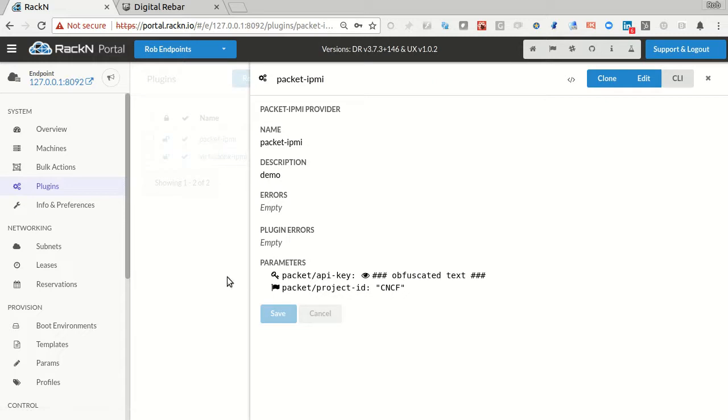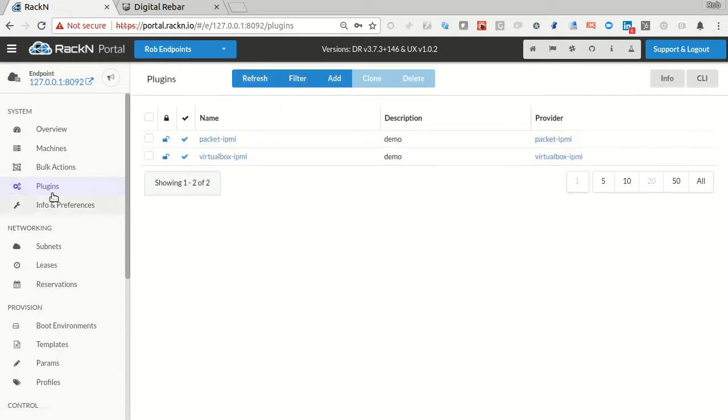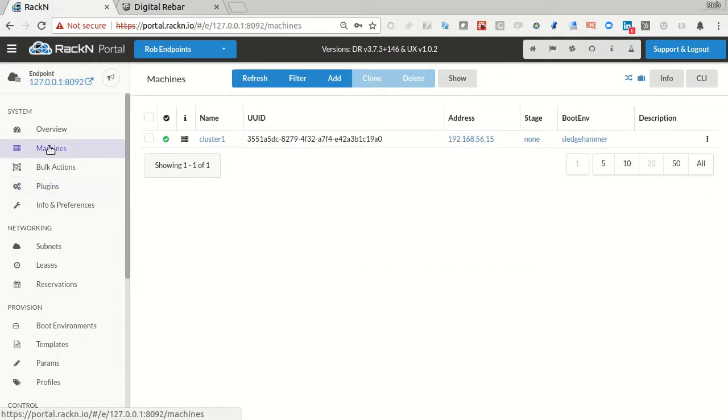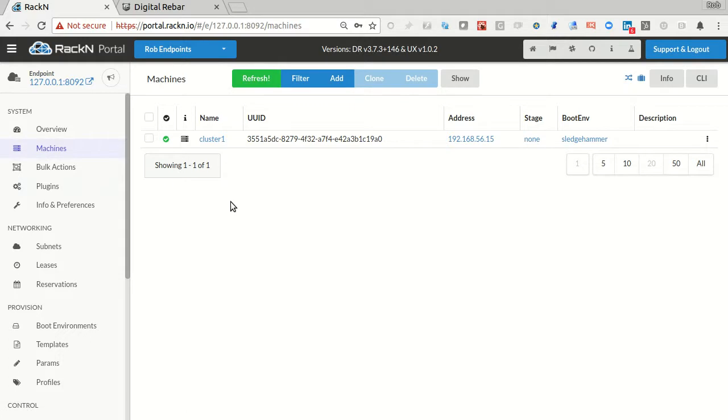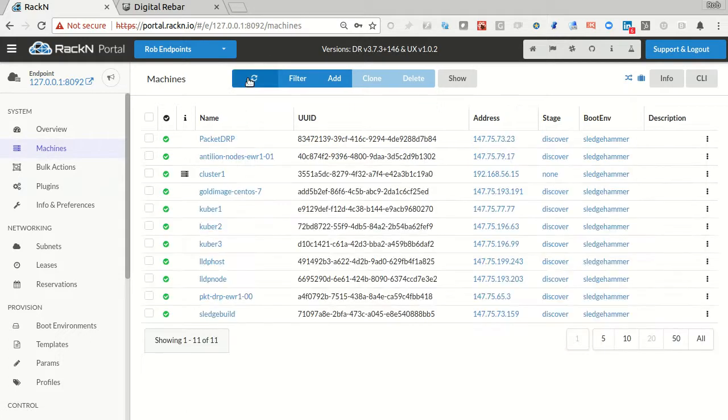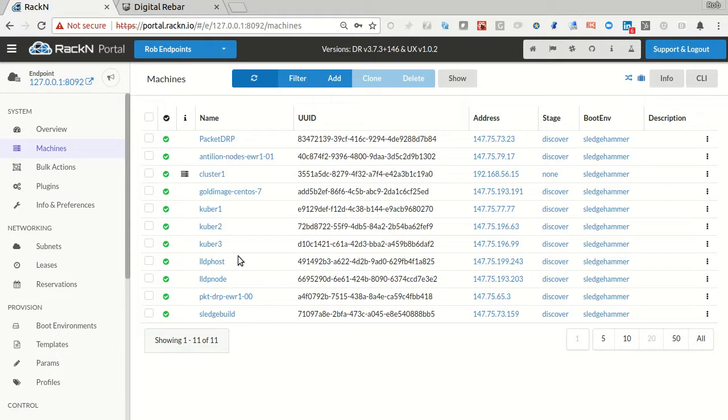So now when we create this in the Packet cluster, what we're going to see is it's going to go in and talk to Packet. I'm getting a refresh alert. And it's actually pulled all of the machines that I have in Packet into Digital Rebar for control. Now, this won't work quite right because there's a local DRP and those machines can't boot against that DRP.